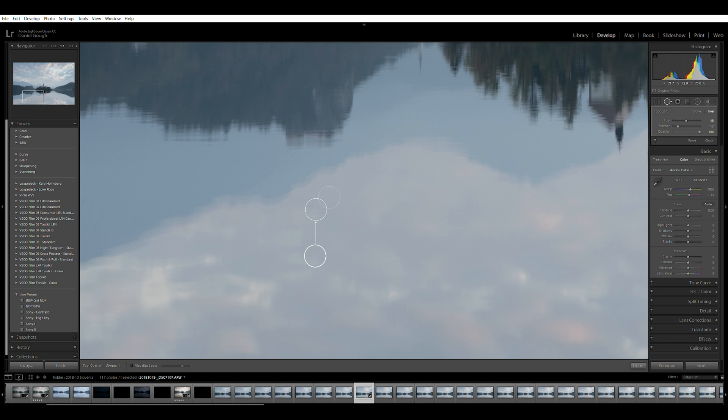If you find that Lightroom has cloned from a wrong area, you can simply use the pin and move the spot around to a more sympathetic area.